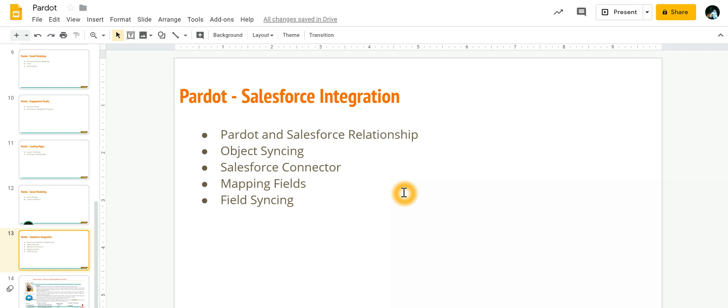Then you would like to pass that as a lead to the sales team. To do that, we first have to ensure that there is a connector between Pardot and Salesforce.